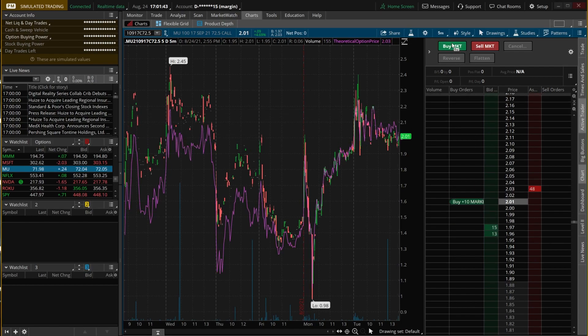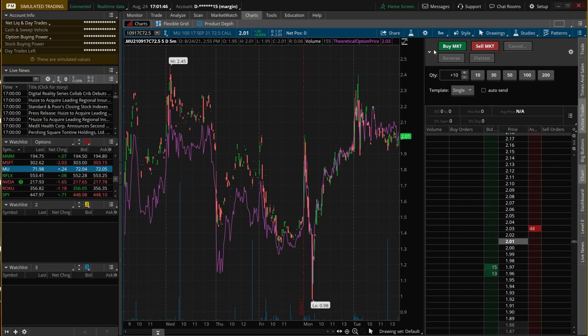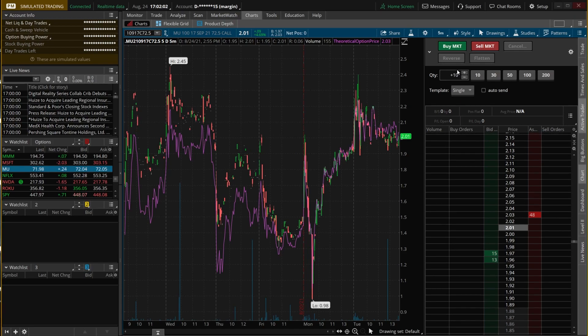To do a quick rundown of how these buttons work, let's open up this menu by clicking on that little arrow. Before diving into the buttons, look at the quantity box — right now it says plus 10, meaning anytime I click a button on the Active Trader, I'm buying or selling 10 contracts at a time. If I only want to trade one contract at a time, I'll delete that and put one.